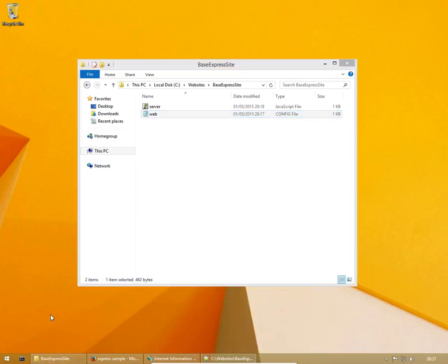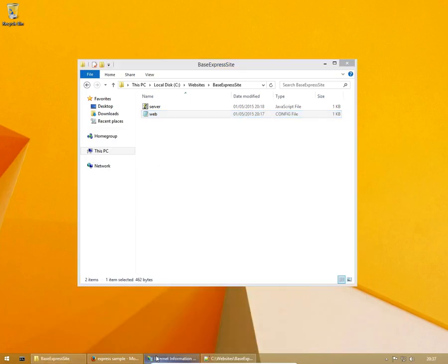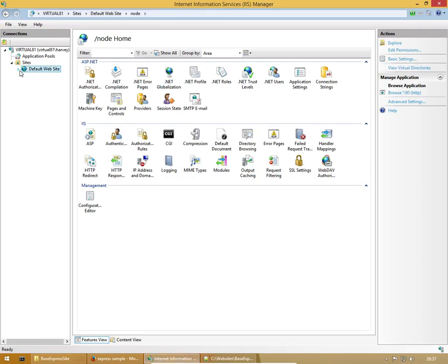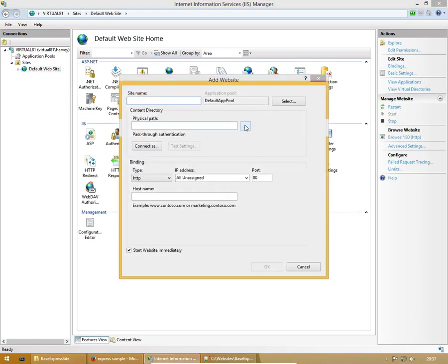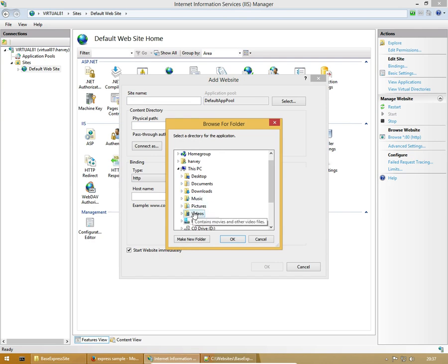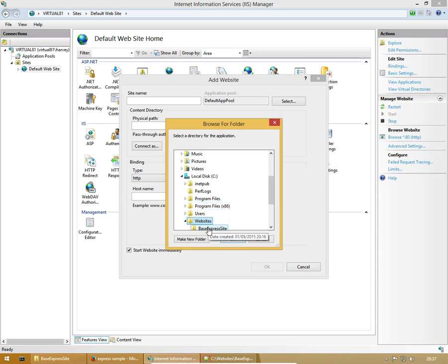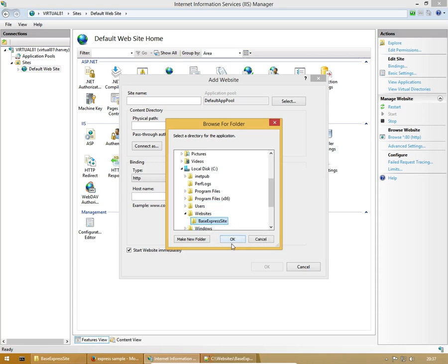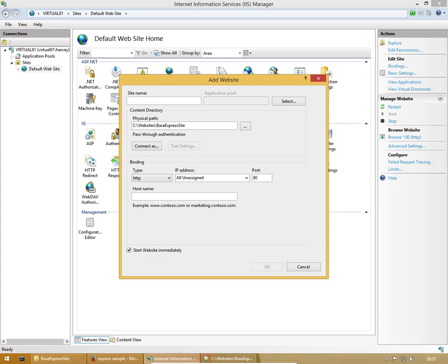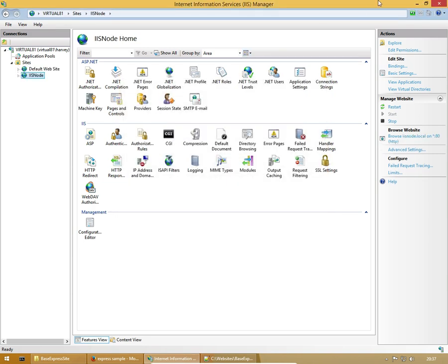Also, in order to get our website running, you know actually first I'm going to set up a website inside IIS. So app website, physical path. Link it to your website folder. What should we call it? Node. Ah, let's call it IIS Node. And IIS Node.local. And that's all you need. There we go.